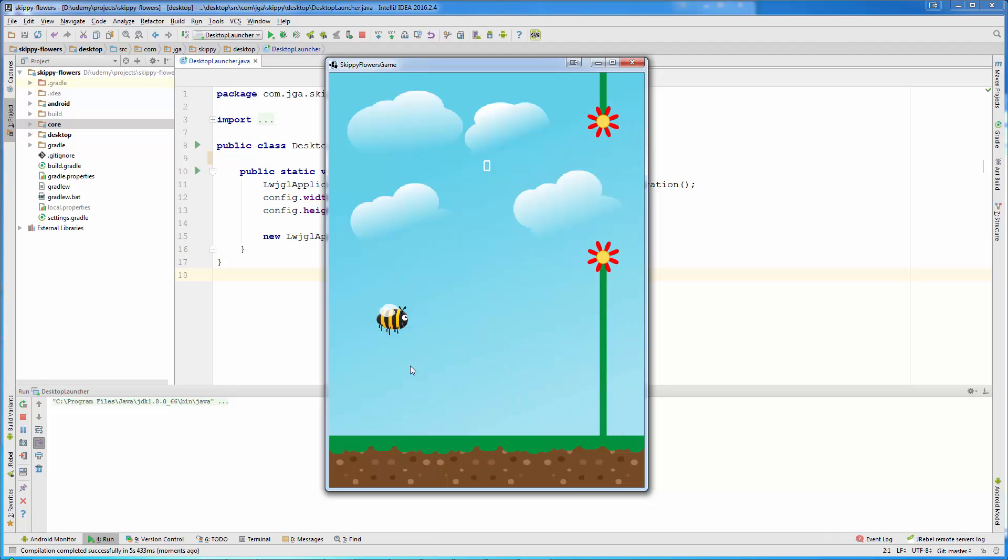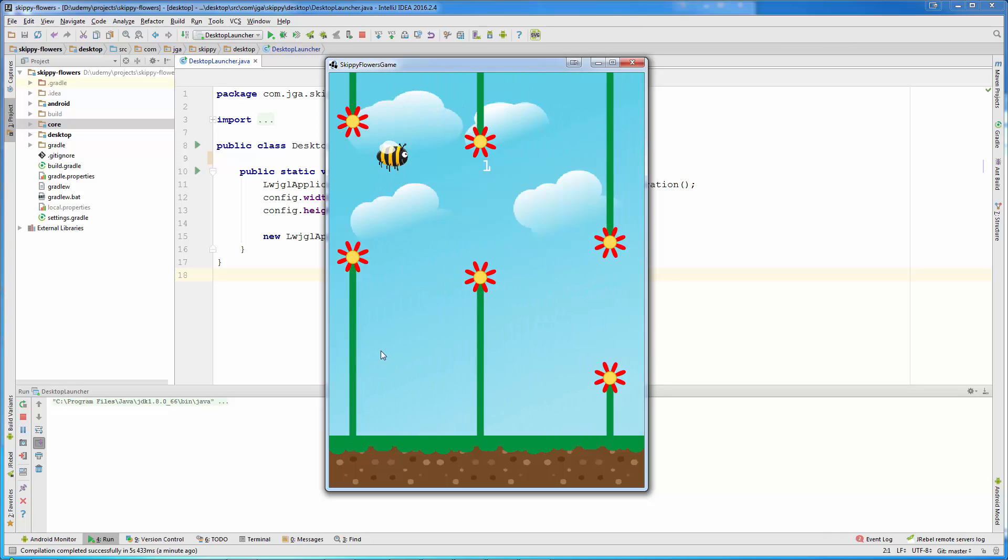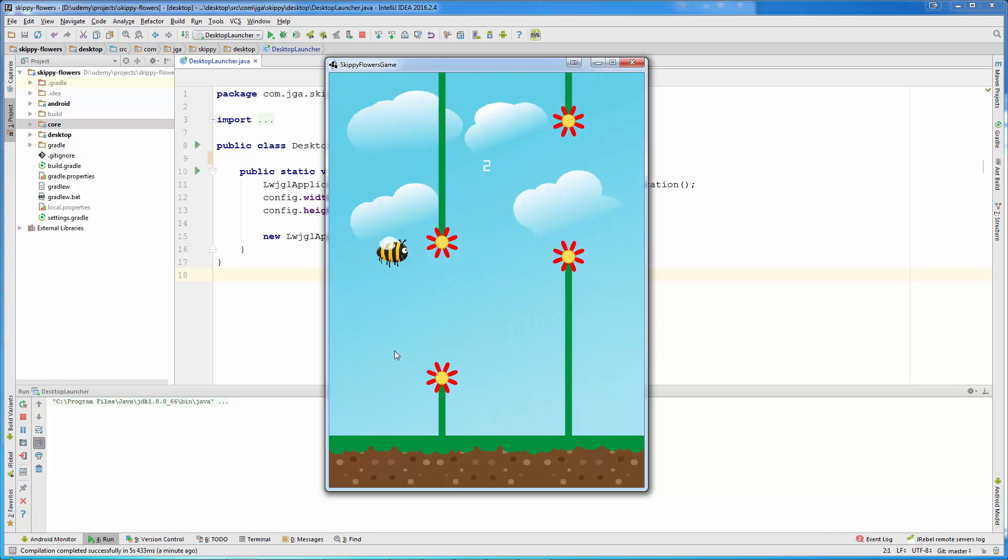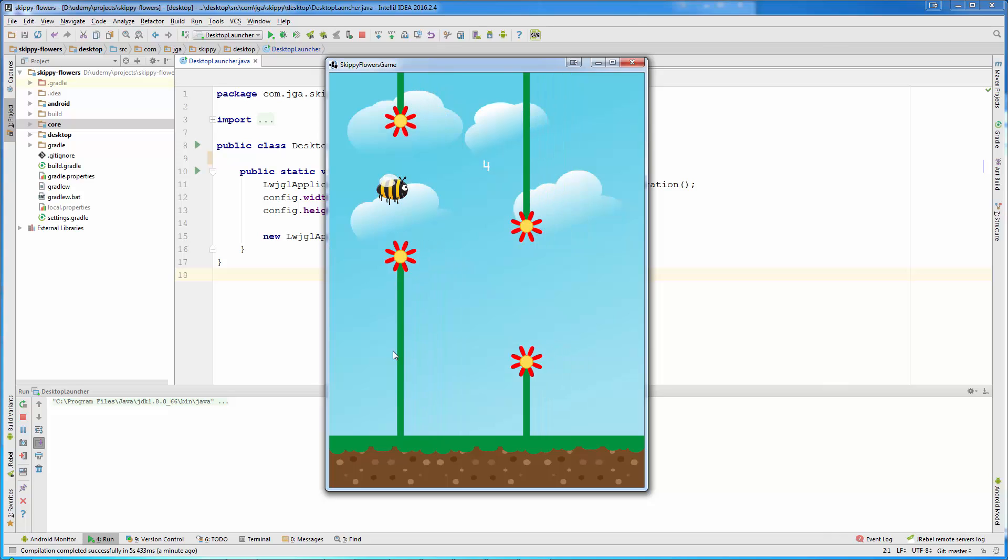When we click the play button the game will start. There are some sounds in the game but for this video they are turned off.